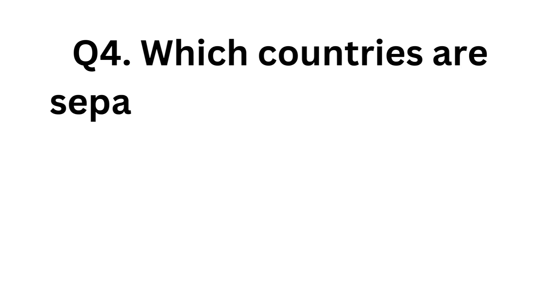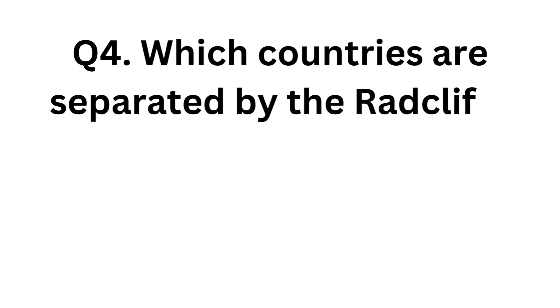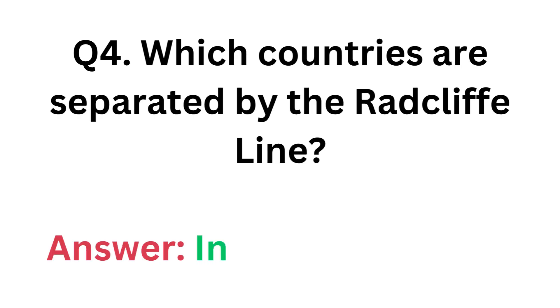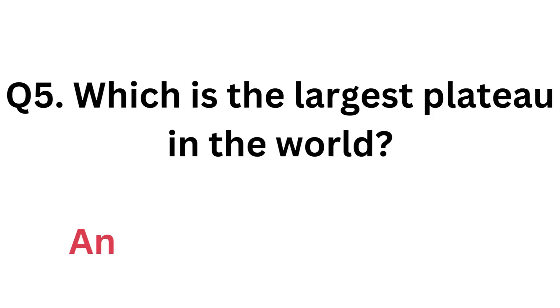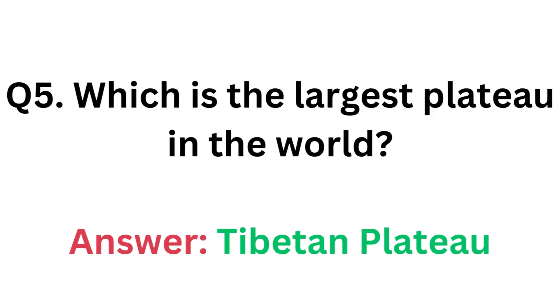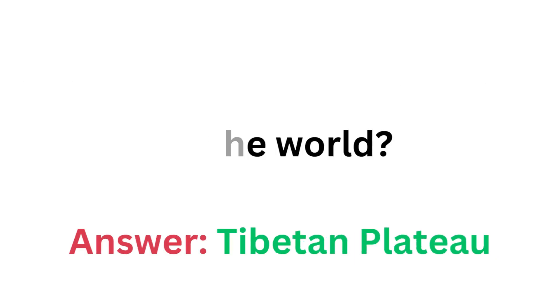Which countries are separated by the Radcliffe Line? Answer: India and Pakistan. Which is the largest plateau in the world? Answer: Tibetan Plateau.